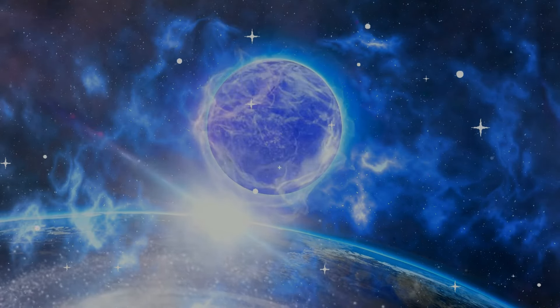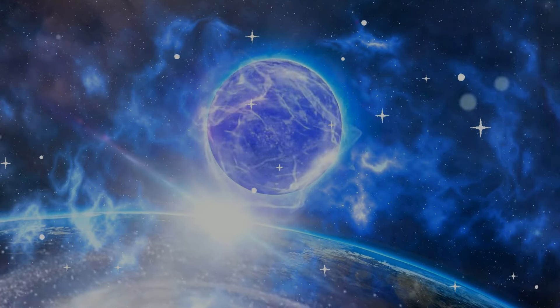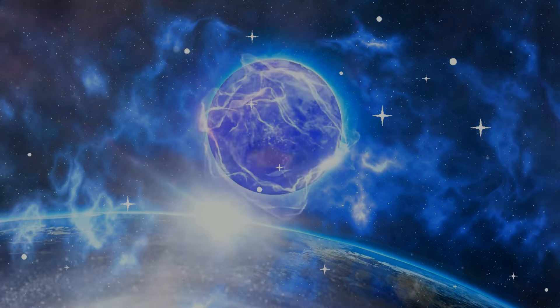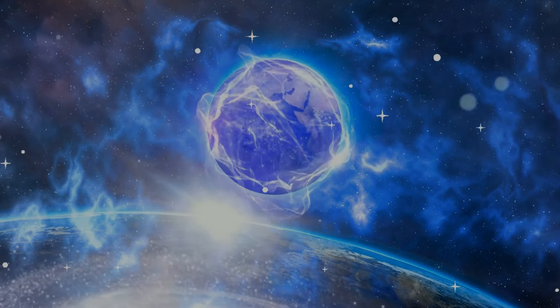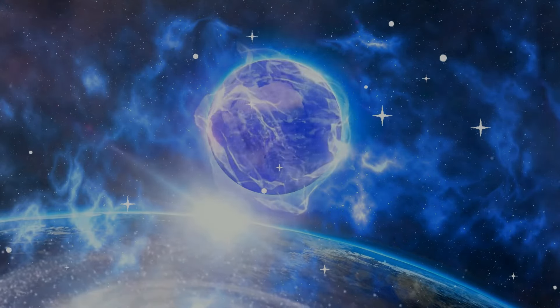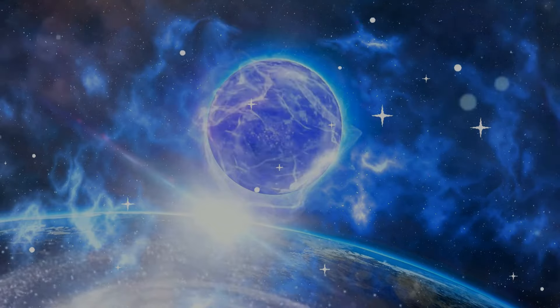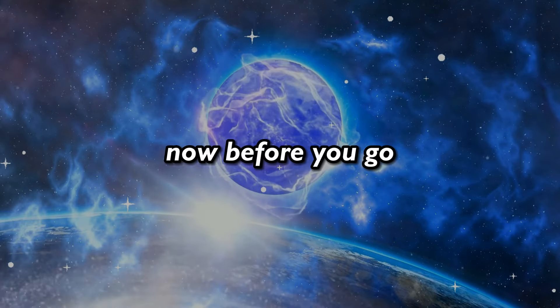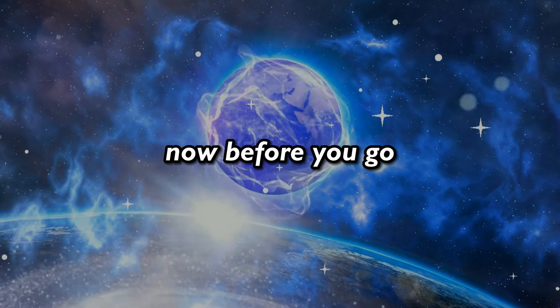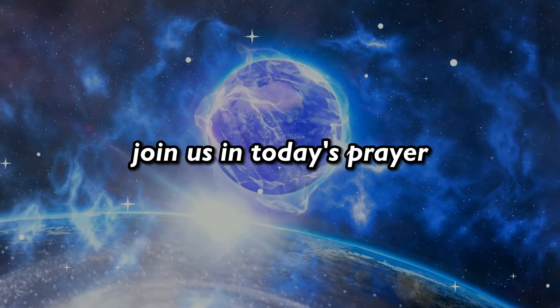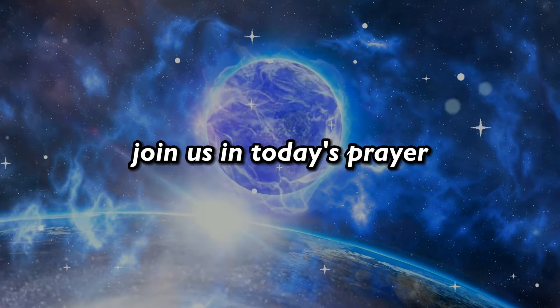Until next time, may the universe's blessings be upon you. Now before you go, join us in today's prayer.